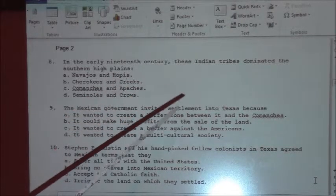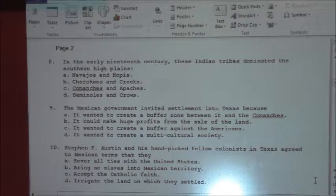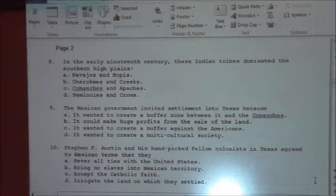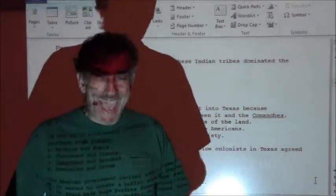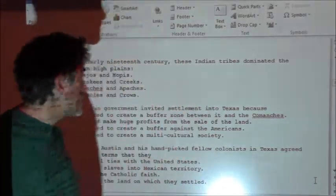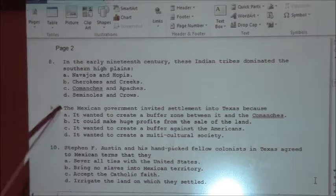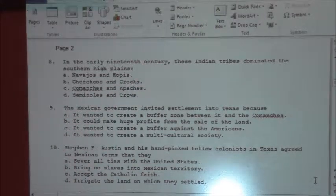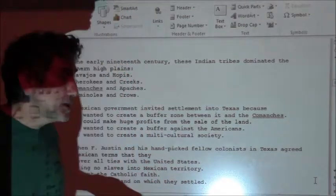Number eight: in the early 19th century, these Indian tribes dominated the Southern High Plains. If you remember the discussion about the Mexican War and why the Mexican government asked Americans to come in and was so happy to give them land in Texas, the answer is C — the Comanches and the Apaches. The Americans going into Texas served as a human shield, really.